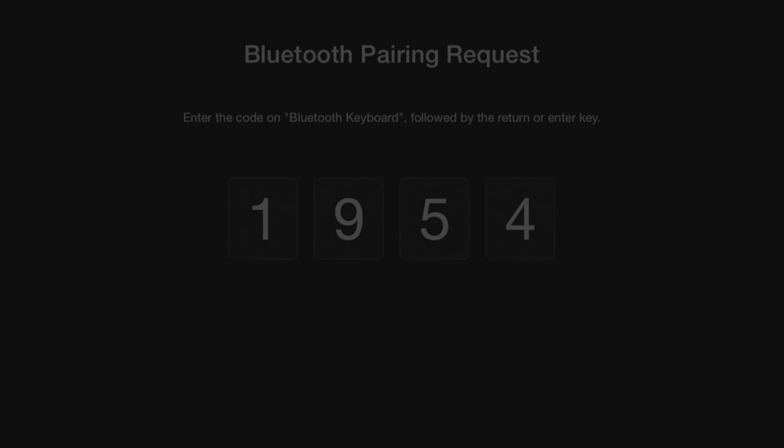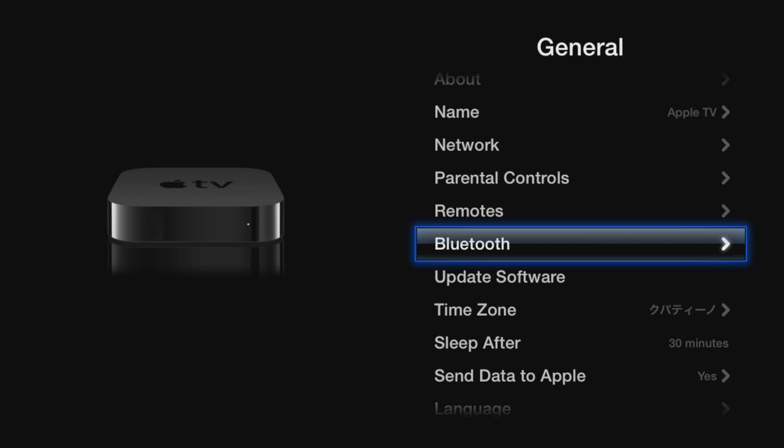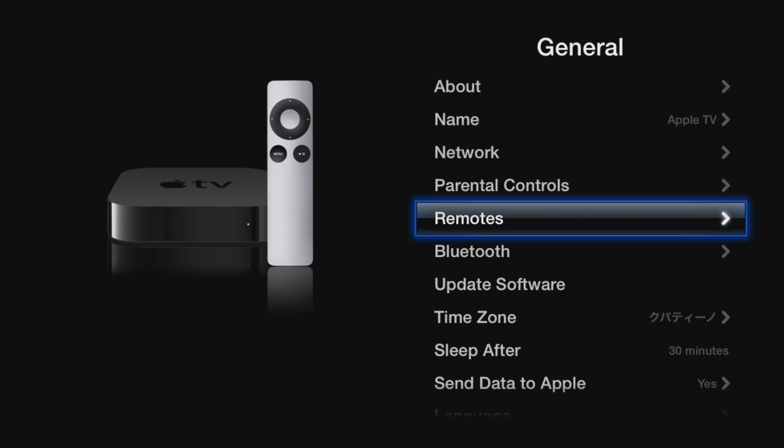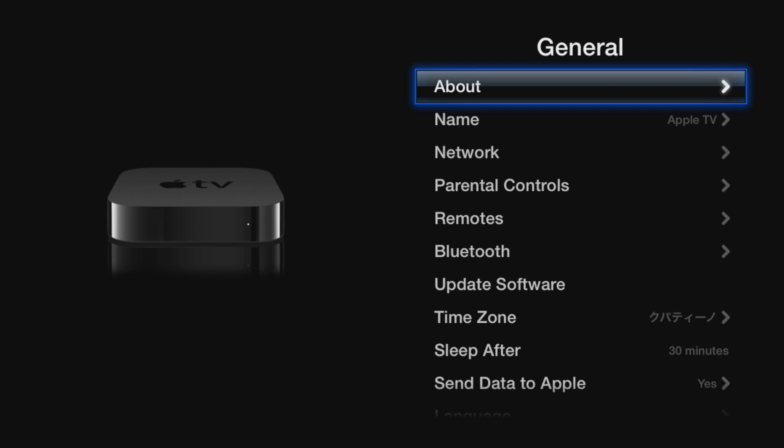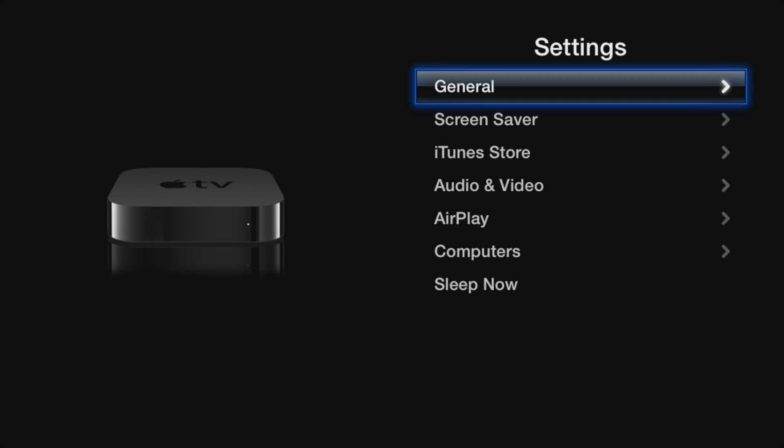Once you do that, the pairing request will complete. You'll see it says connected there, and we're good to go. We can actually start using our keyboard right now. I'm actually controlling this right now with the arrow keys on my keyboard. It's super easy to do.